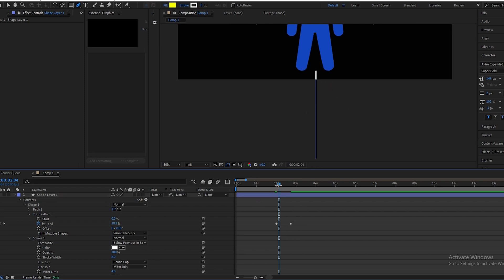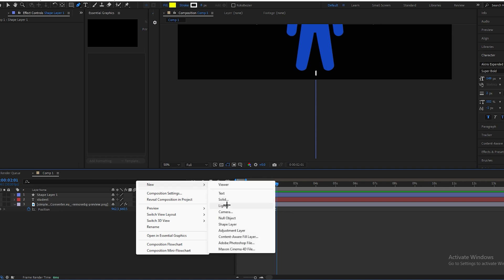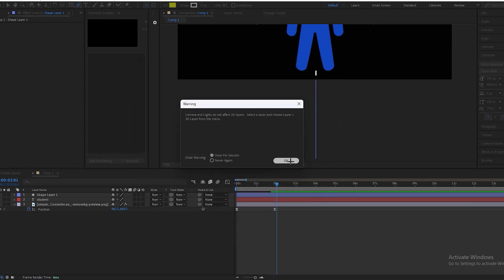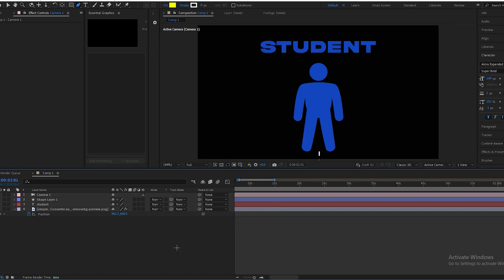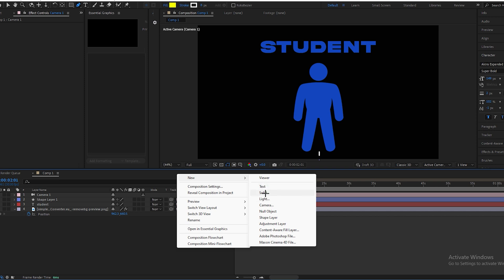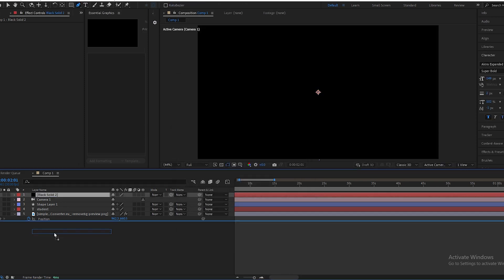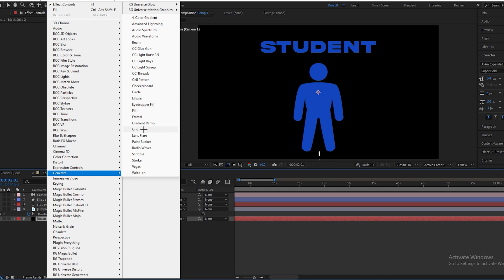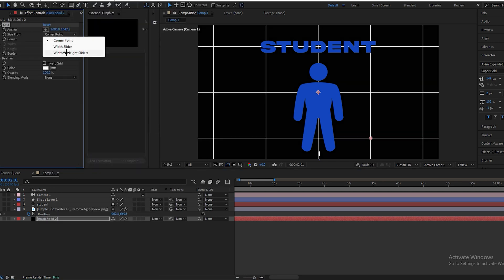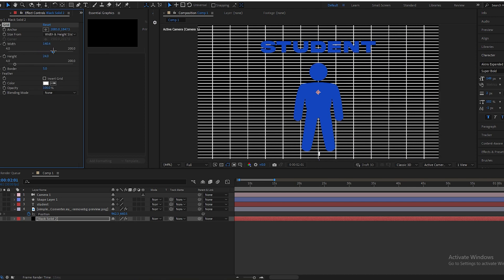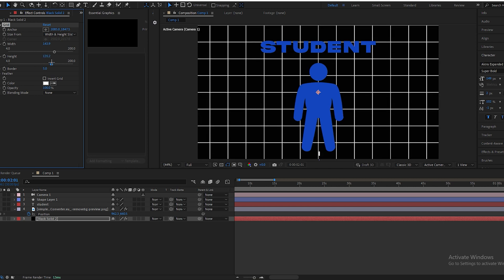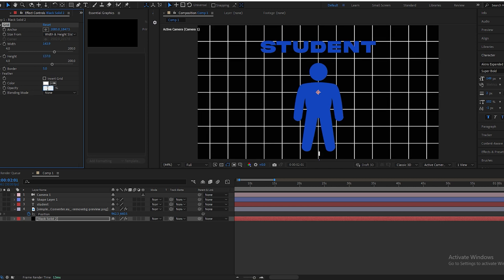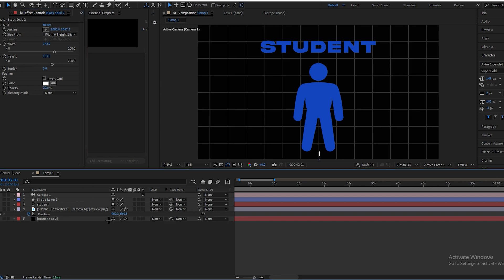When the line starts animating, we need to add a camera movement. We will add a camera. Before animating everything, we will create a background — click on Solid, click OK, drag it down, go to the Effect tab, select Generate, click on Grid, change corner point to Width and Height sliders, set width to 145 and height to 137, and set opacity to 20.